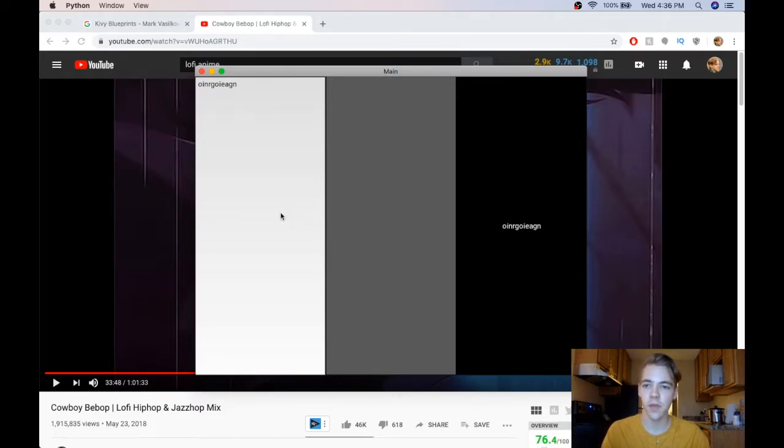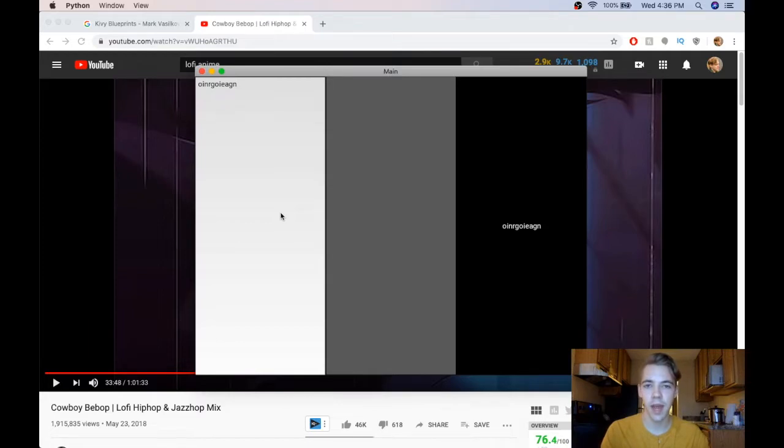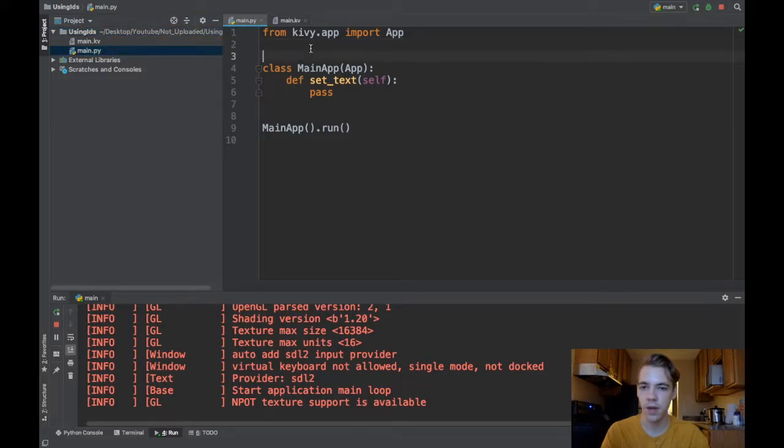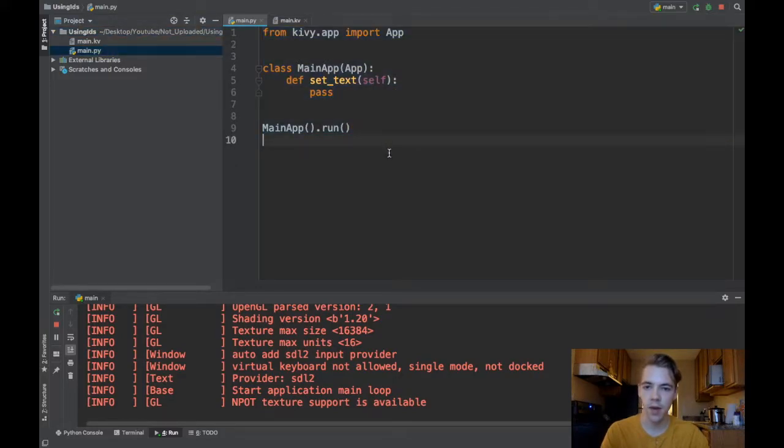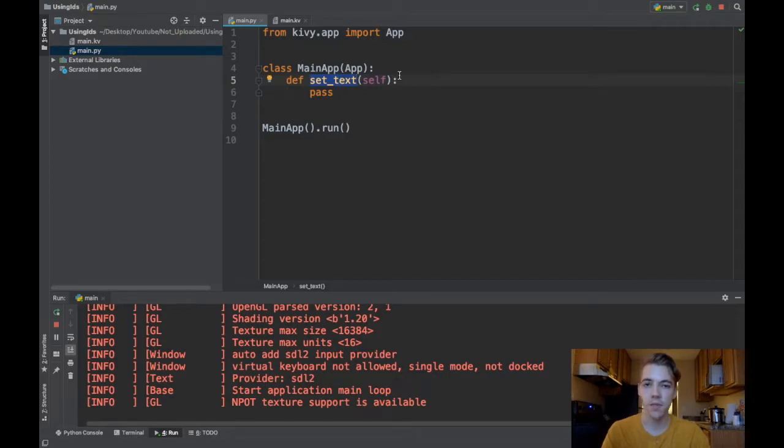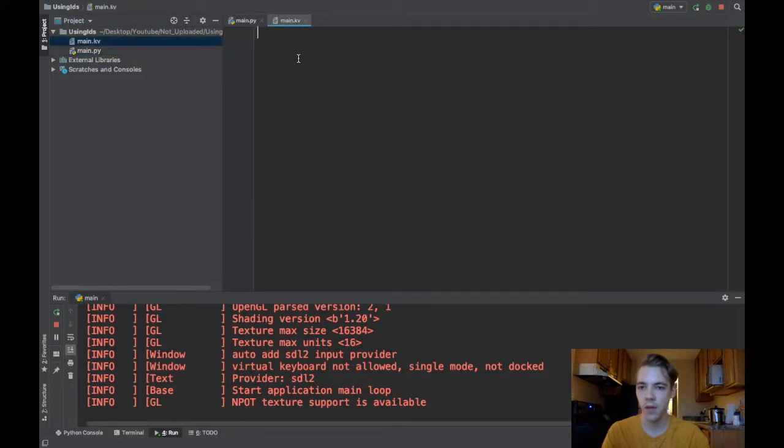So today I'm going to cover how to reference widgets in your app using IDs. I'll go over a couple examples. In my project I've got this main.py file which is just a blank app for now and I've got this function that's set up for me to write some logic in but nothing is in there yet, and I have my main.kv file which is completely blank.